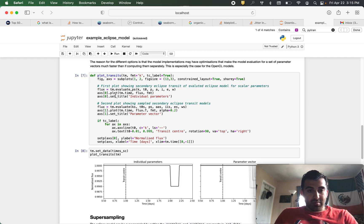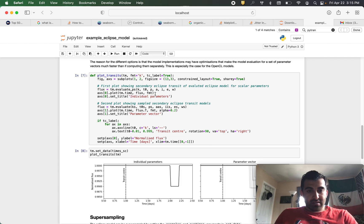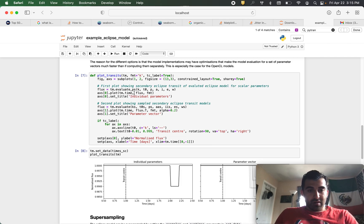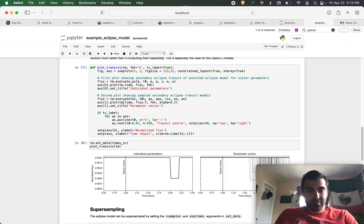And then to actually plot this we can use tm.time flux and then fmt. So now we are plotting a transit light curve here which we will define as individual parameters.